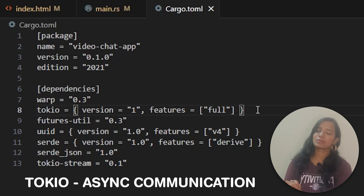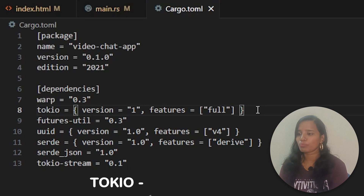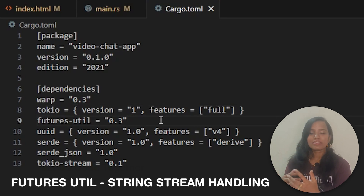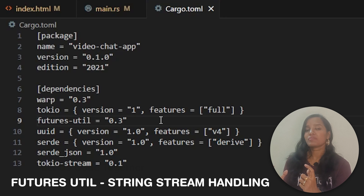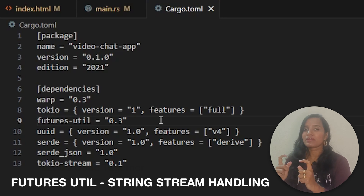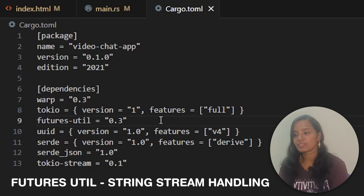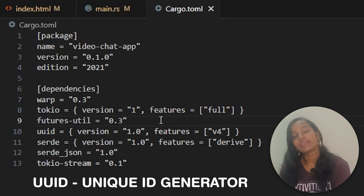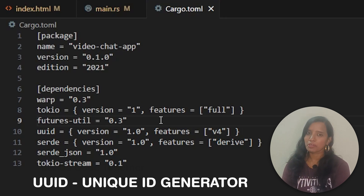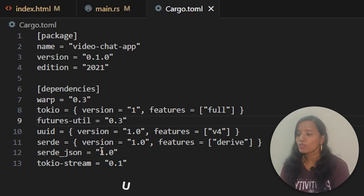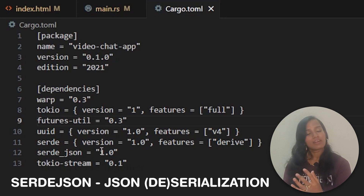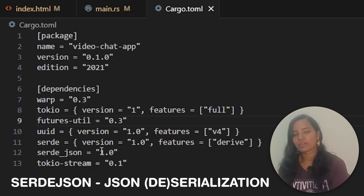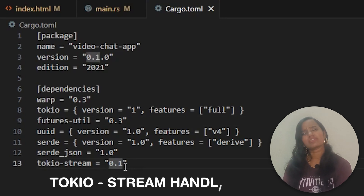We can use asynchronous communication with the futures crate. The futures stream provides format utilities. UUID allows us to generate a unique ID for every WebSocket client, and Serde JSON is used to serialize and deserialize JSON.